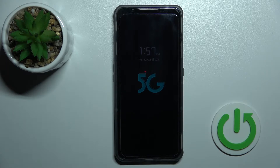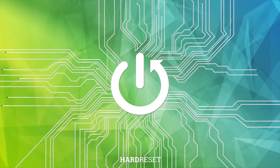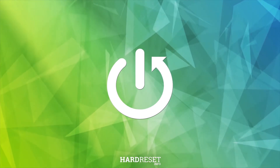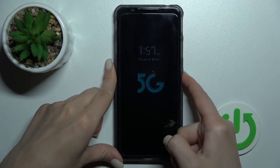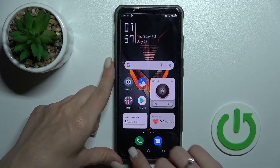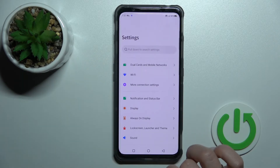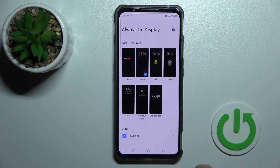Welcome to this tutorial on the Honor Magic 7. I'll show you how to customize the Always On Display feature on this device. First, let's unlock the device and launch the Settings application. After that, you will see the Always On Display section.